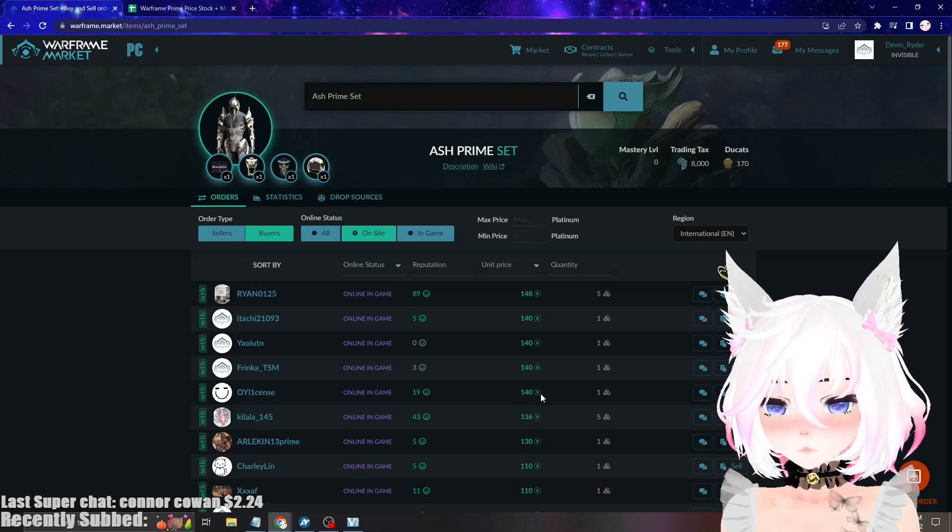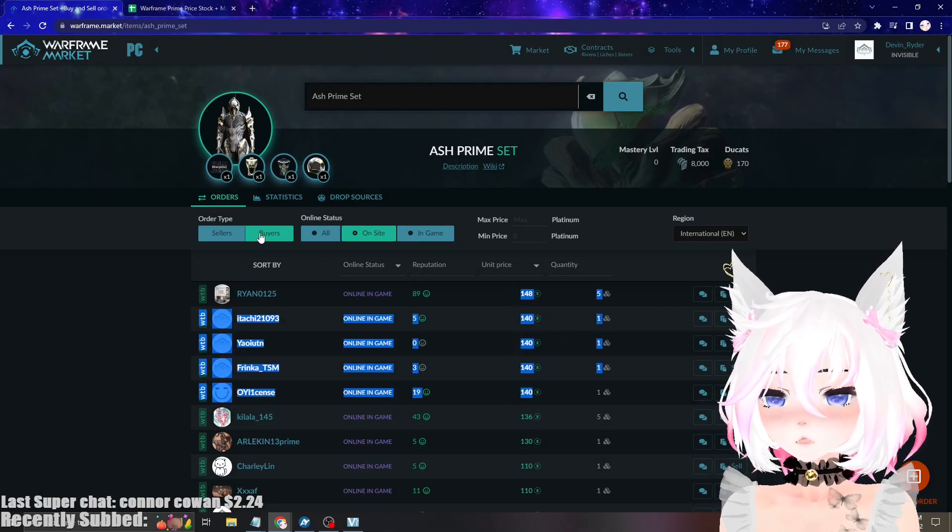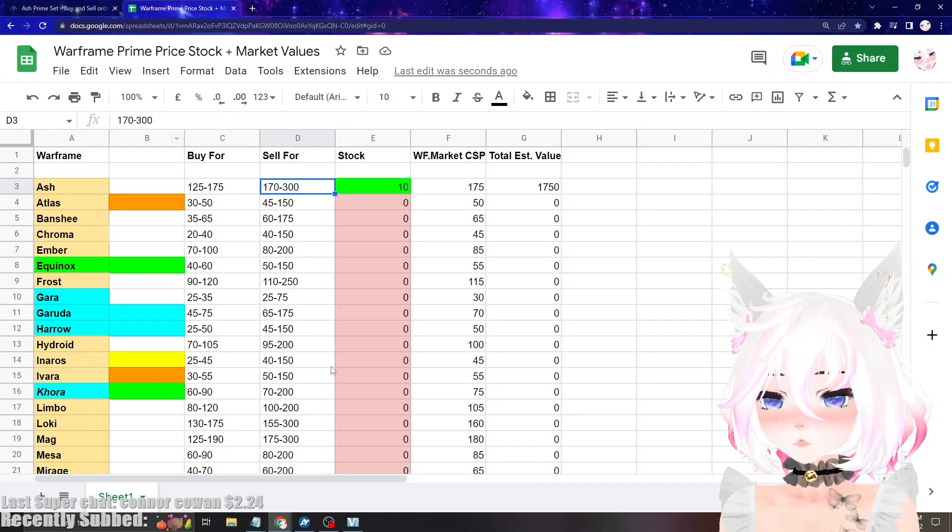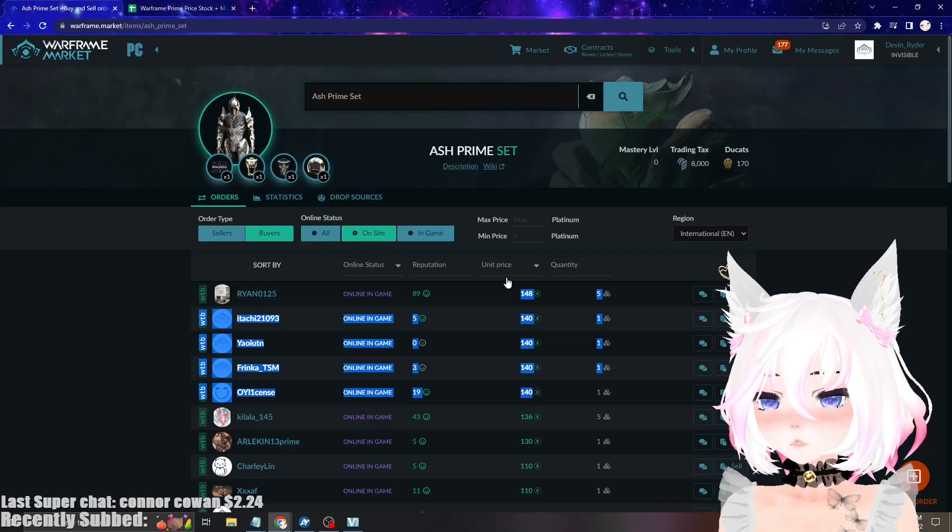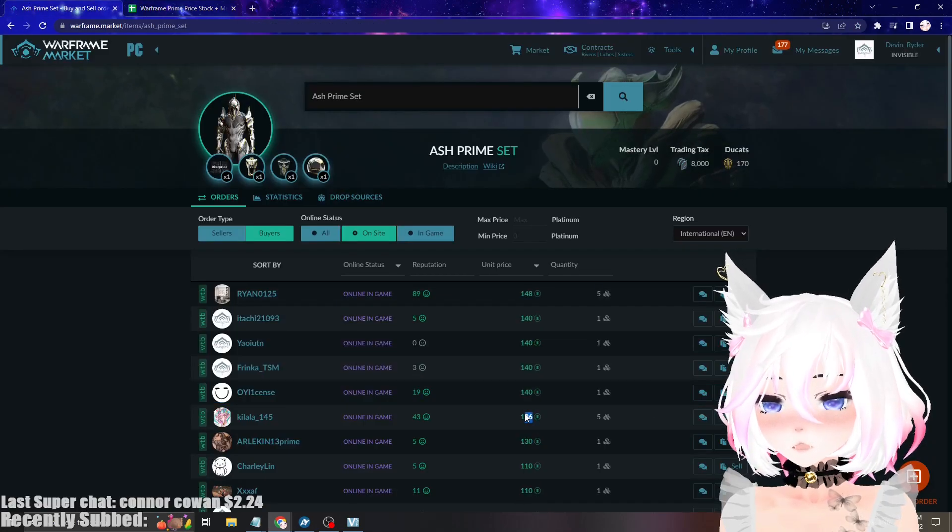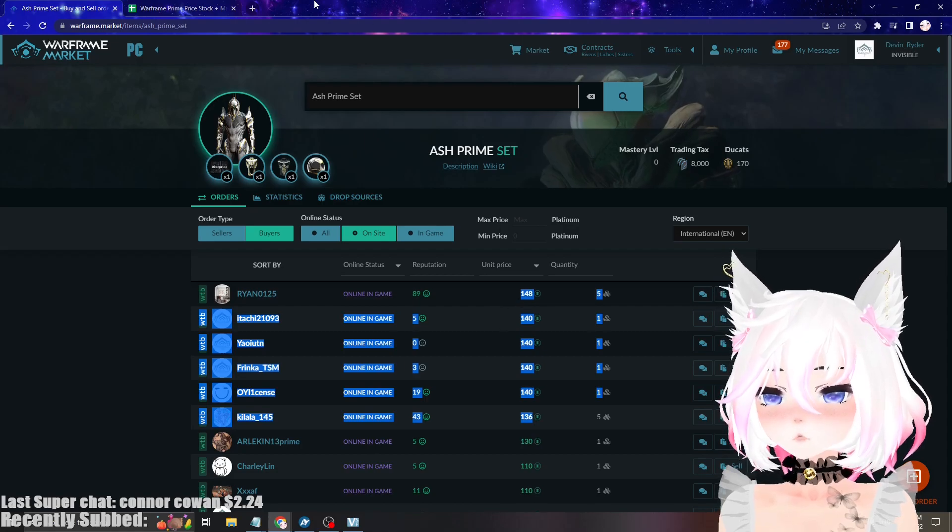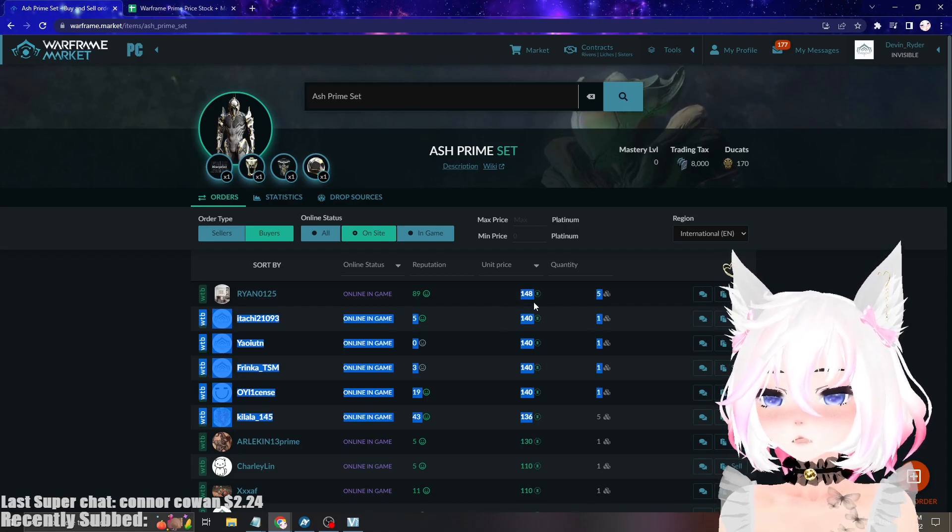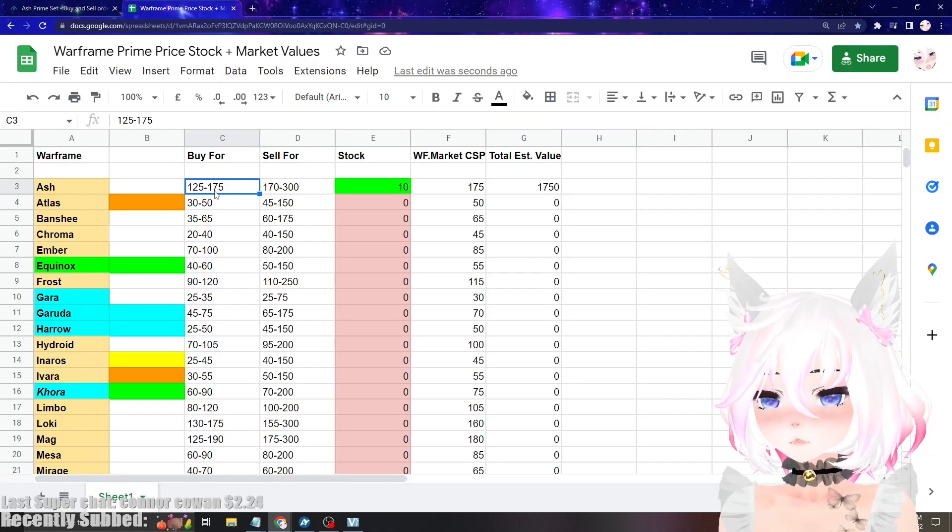So this will fluctuate based on the people who are currently buying and selling stuff. As you can see, I say 125, but there's a bunch of people willing to buy for more than that. So you would have to actually put it at 150 if you want to get it quicker. As you can see, it goes all the way up to 175.